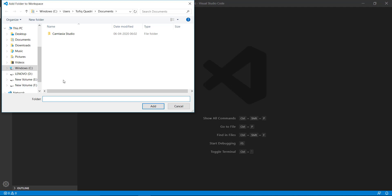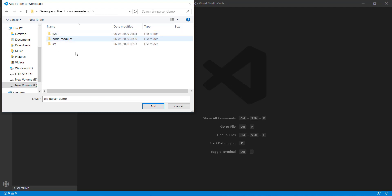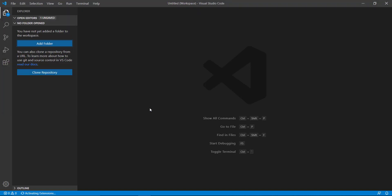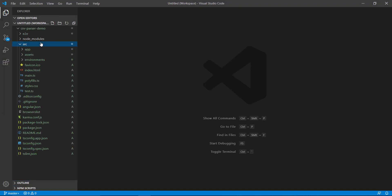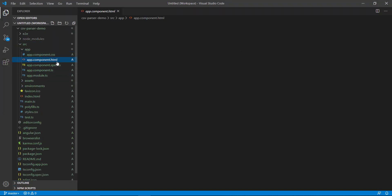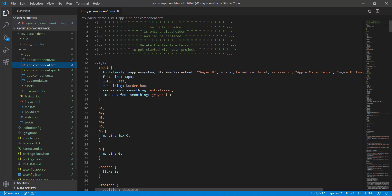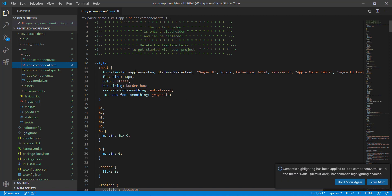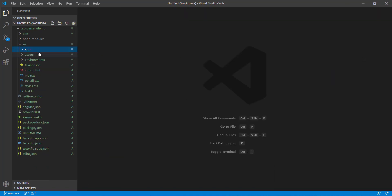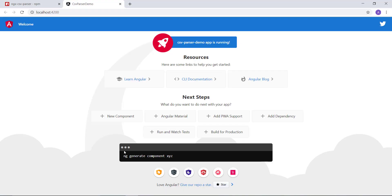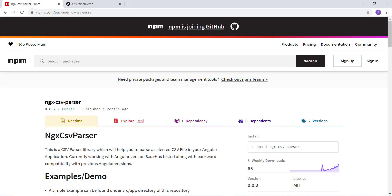Let me add my project in Visual Studio Code editor. I can now see my entire application here — this is the initial UI. Now first of all, we will install the dependency for parsing our CSV file.